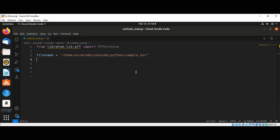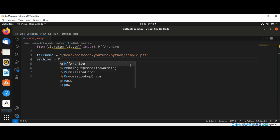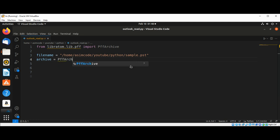And this is my file path to the sample.pst. And we are going to get the archive by PffArchive and we need to pass in the file lib.